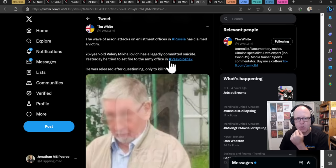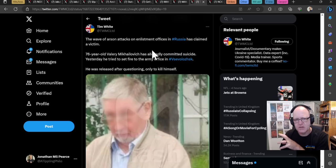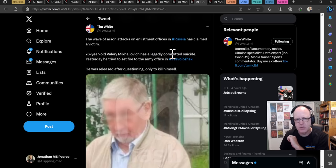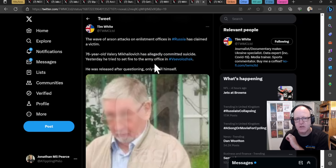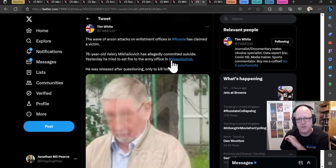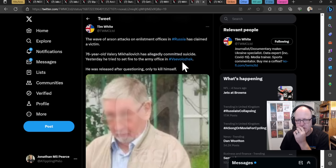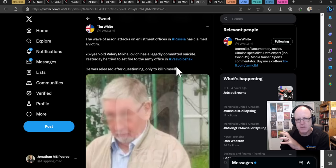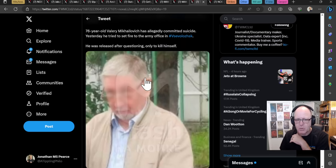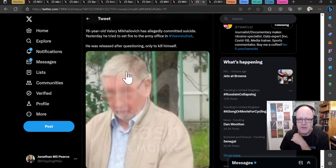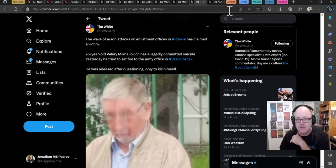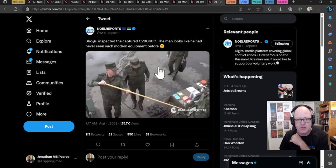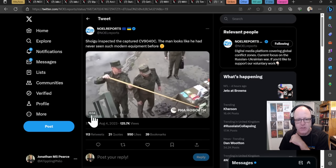And we have a wave of arson attacks that I told you about yesterday on enlistment officers in Russia has claimed a victim. Here, 76-year-old Valery Mikhailovich has allegedly committed suicide. Yesterday, he tried to set fire to the army office in Verzolovsk. So many letters together that shouldn't be together. He was released after questioning only to kill himself. And that's desperately sad. But one wonders whether he did kill himself, really. And that's the nature of Russia and what we hear about stuff like that.